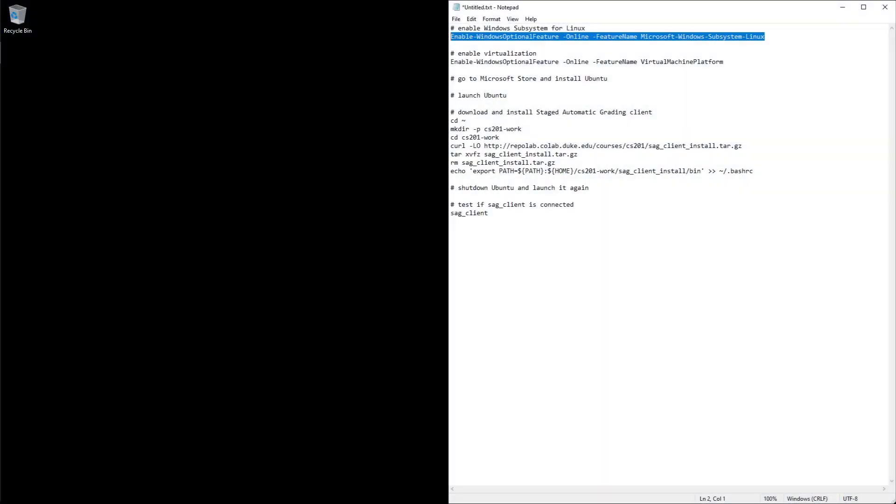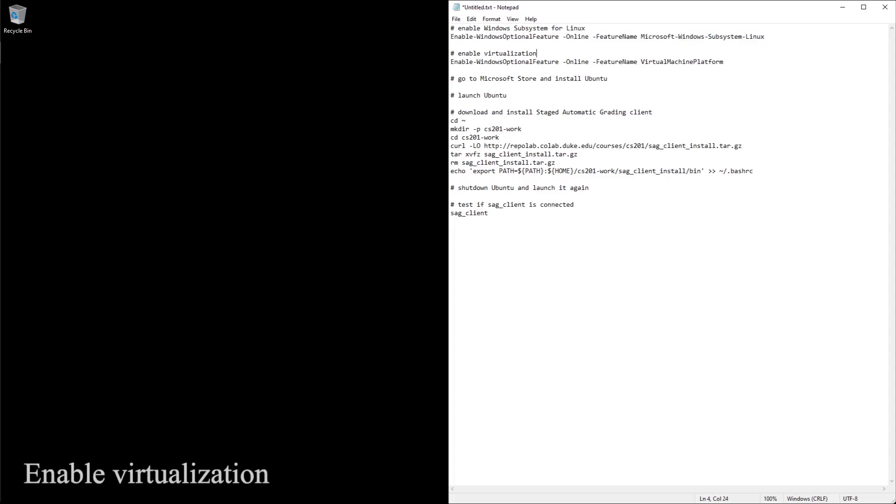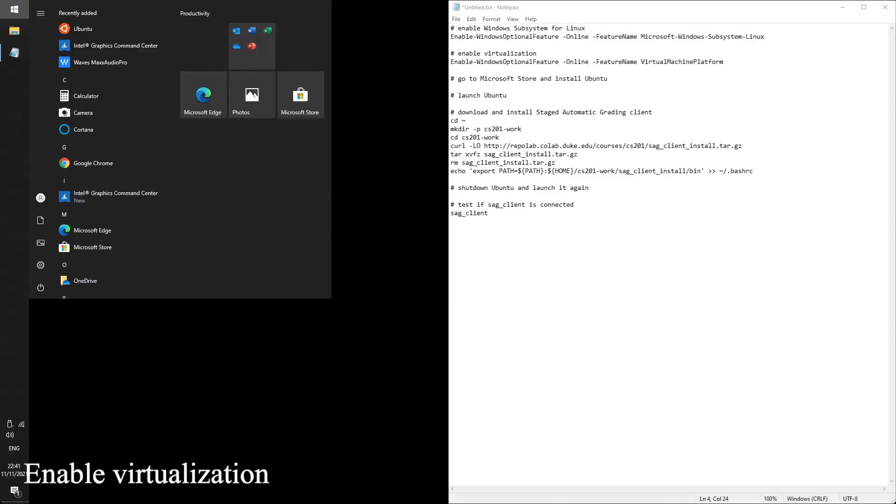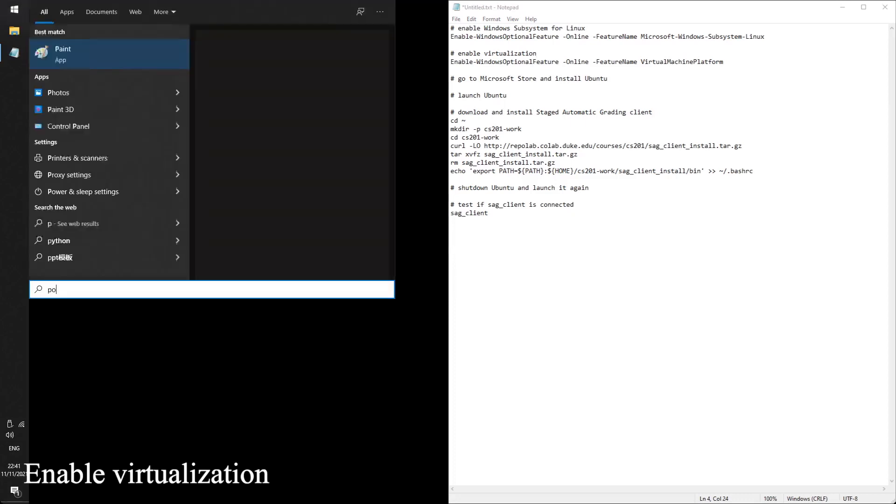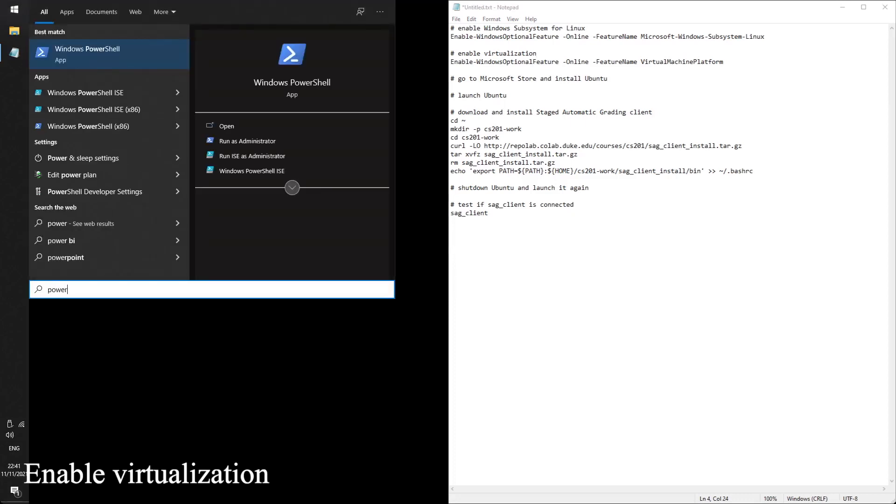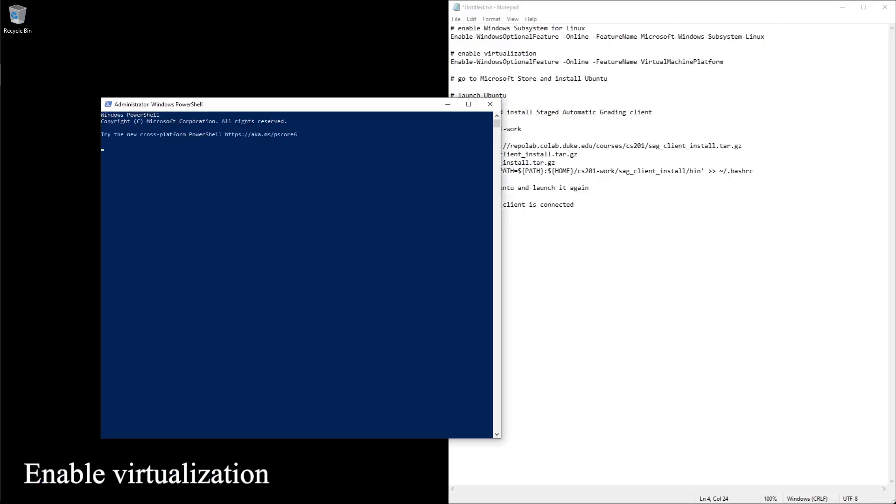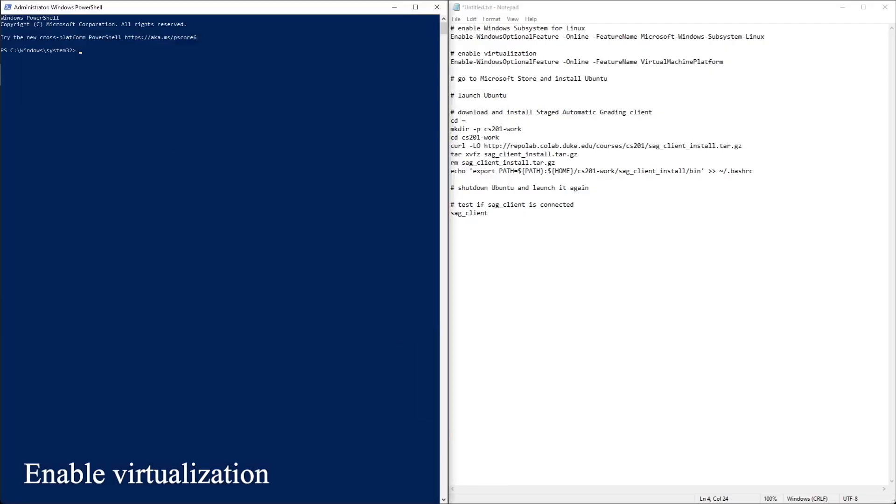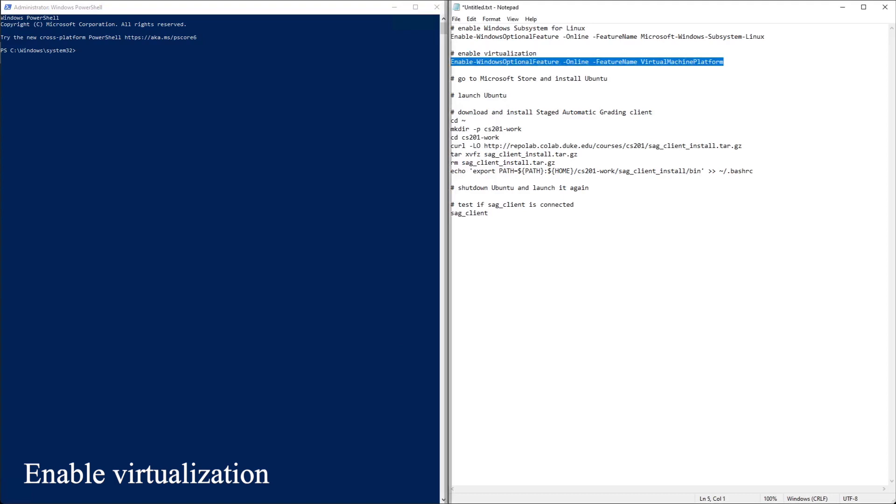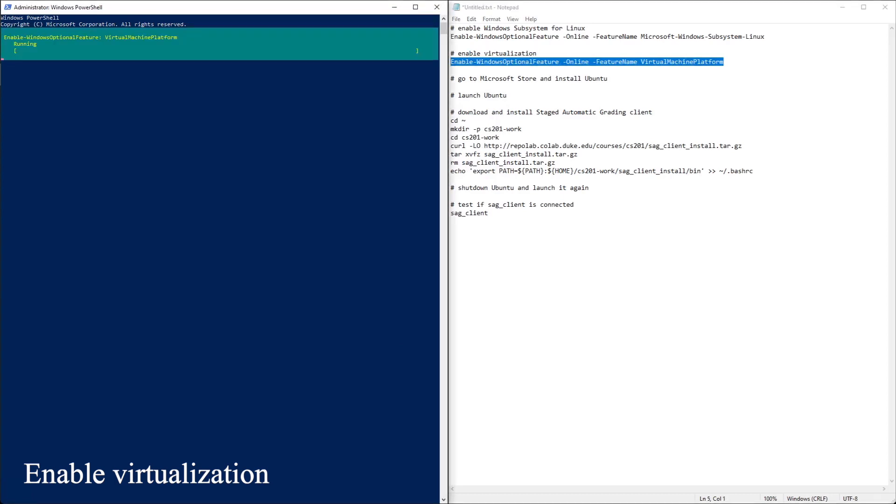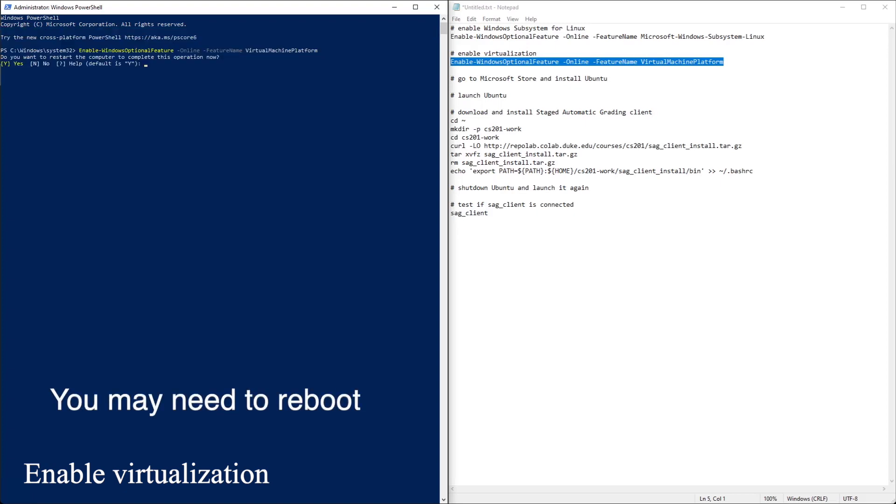Now it rebooted. Let's continue from here, enable virtualization. So the same deal, open PowerShell as administrator, and copy this. And you also need to reboot.